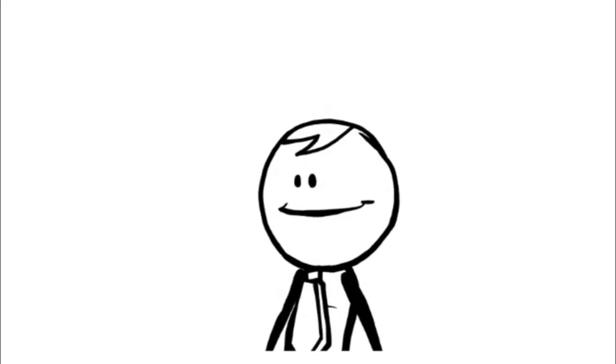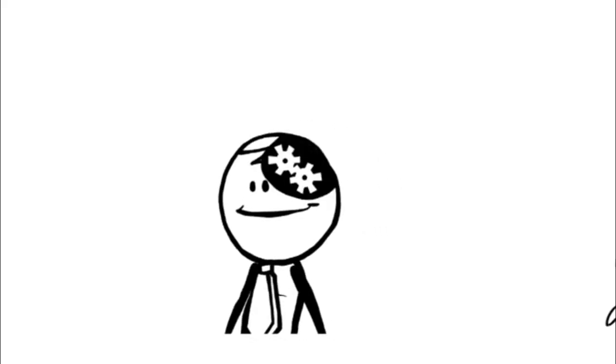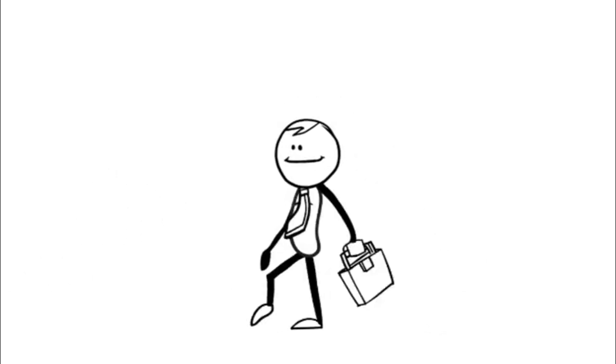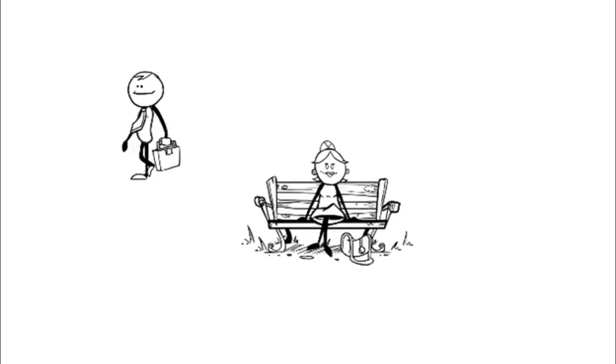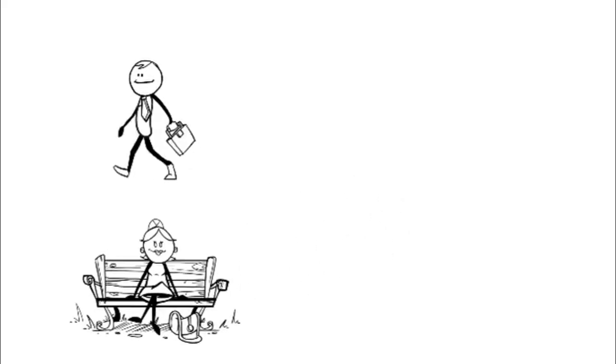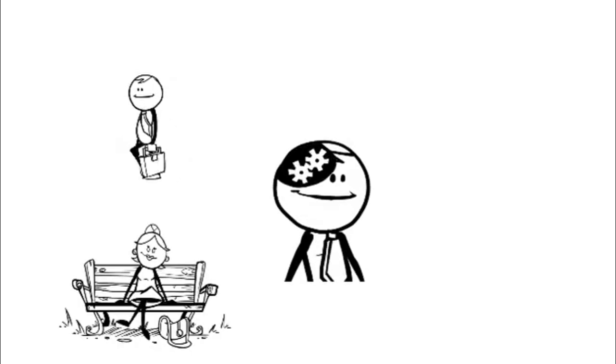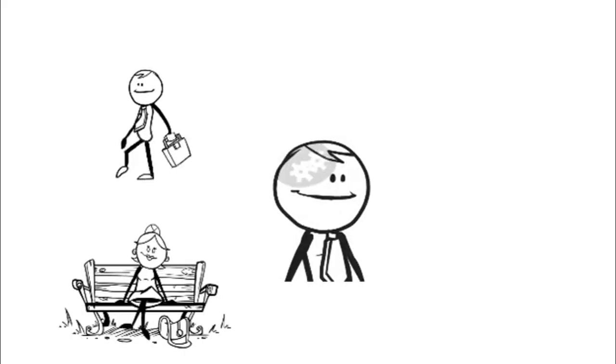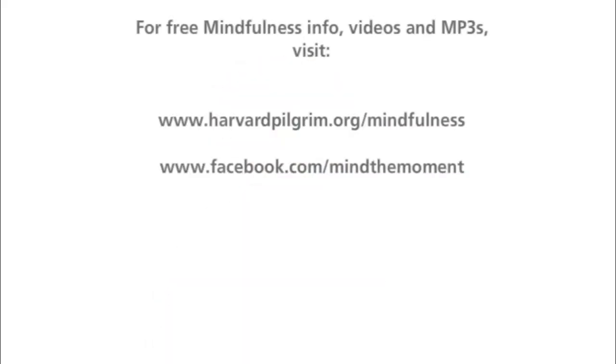The mind never stops thinking. It's when we get caught up in those thoughts that we lose mindfulness. By witnessing thoughts, allowing them to pass, and returning to your chosen object of focus over and over again, you can actually build the muscle of concentration. It's like a fitness routine for the mind. So having said that, let's try practicing mindfulness.